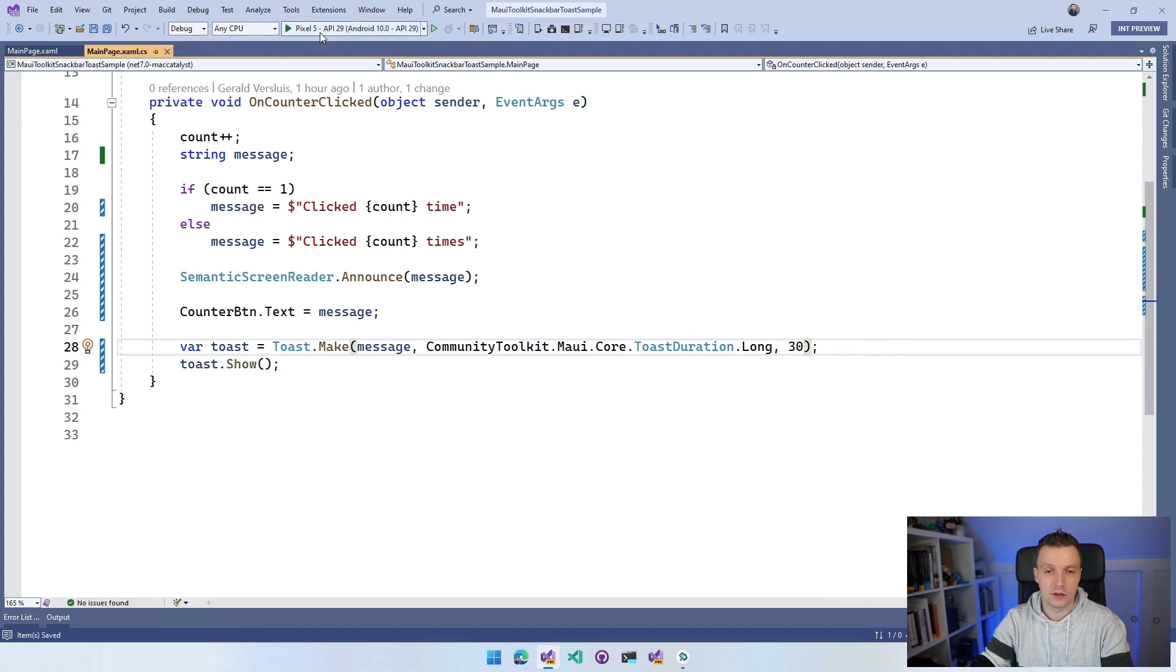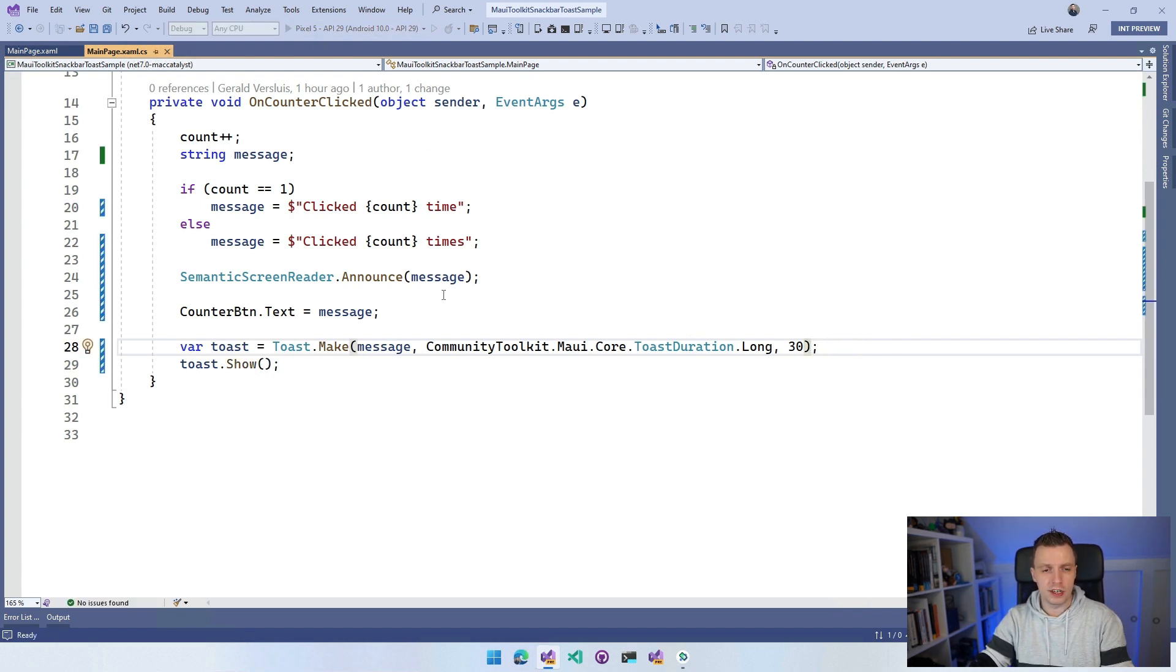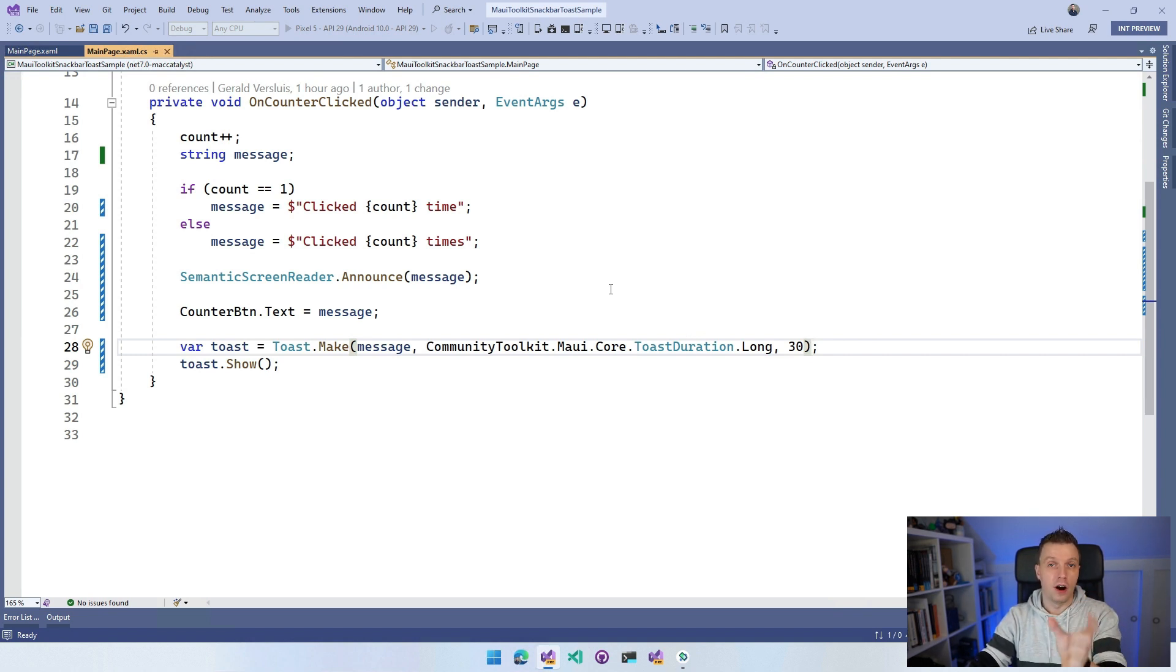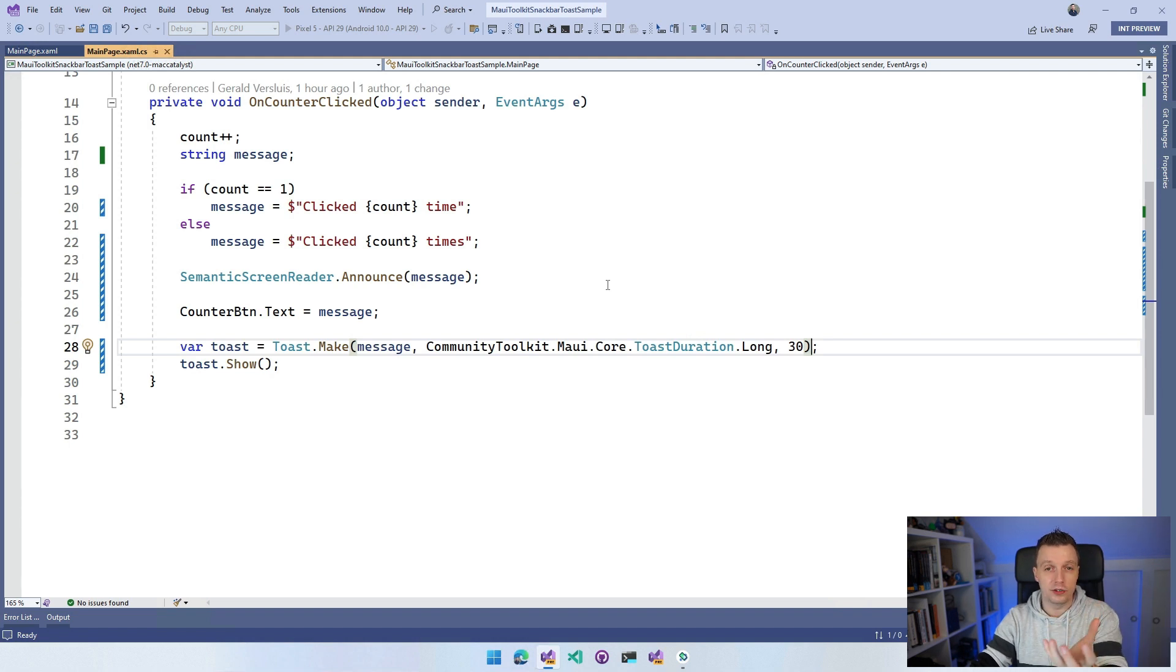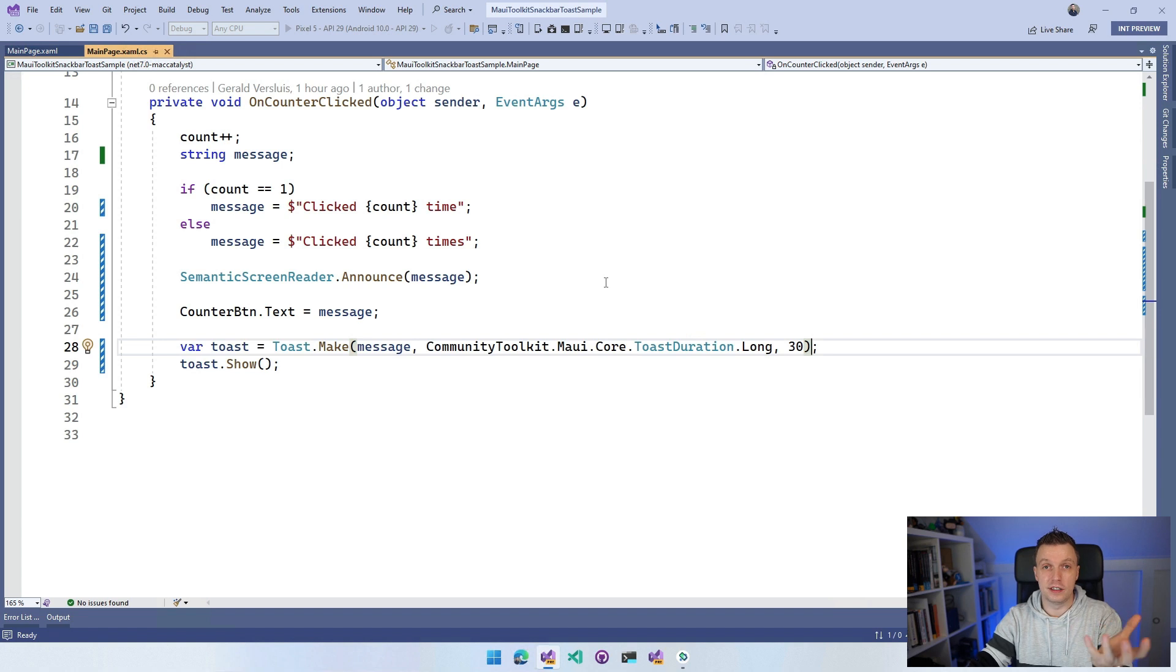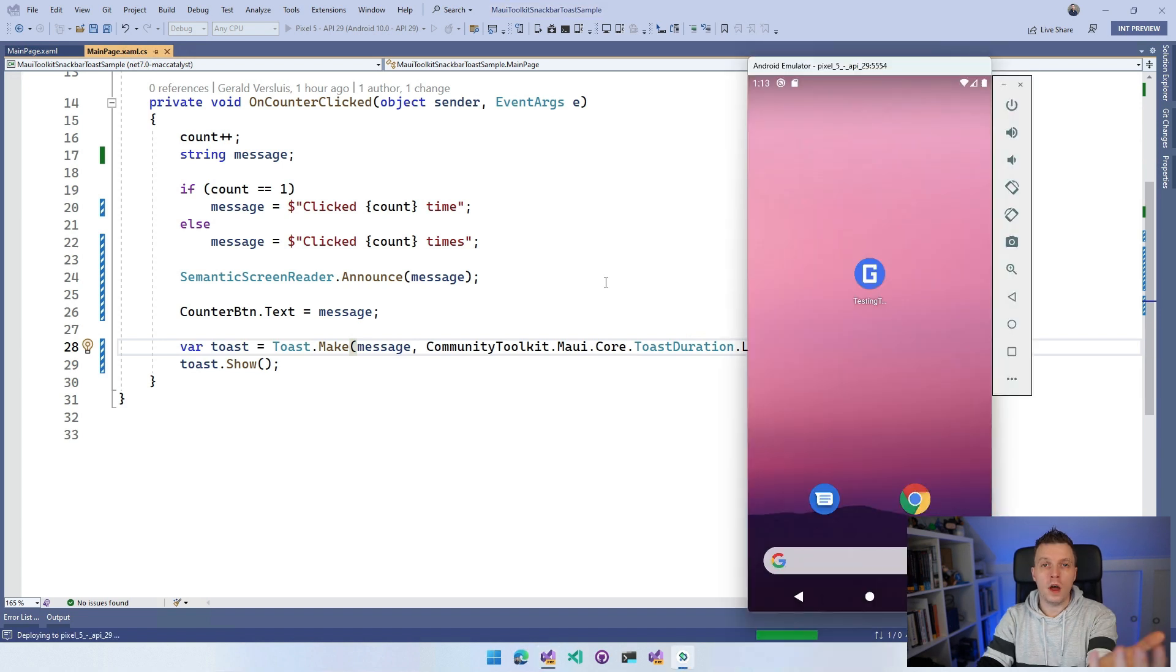Now if we run this, let's run it on Android first. We will see that whenever we click the button, it's incremented on our little button text. And we will also now get a toast that will show us this is clicked this many times.